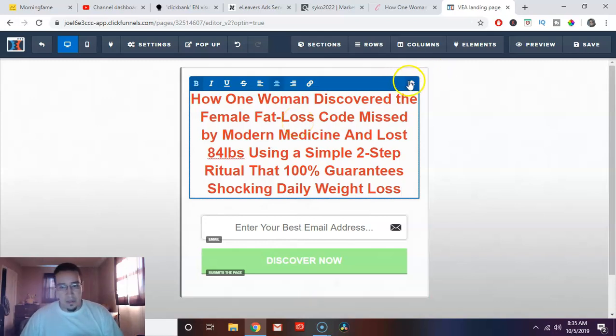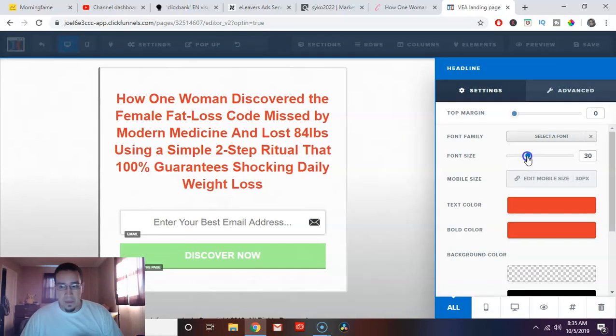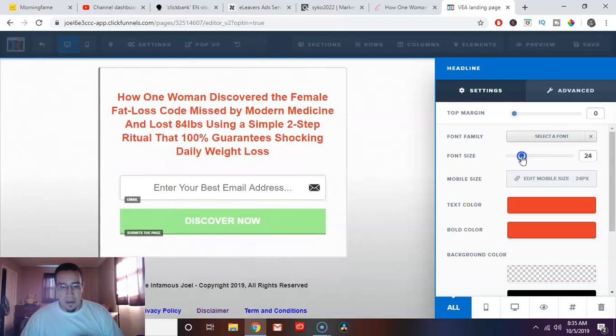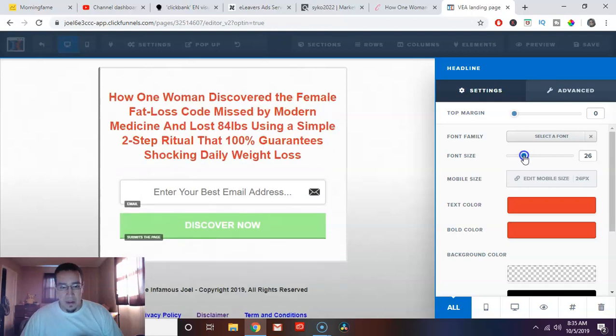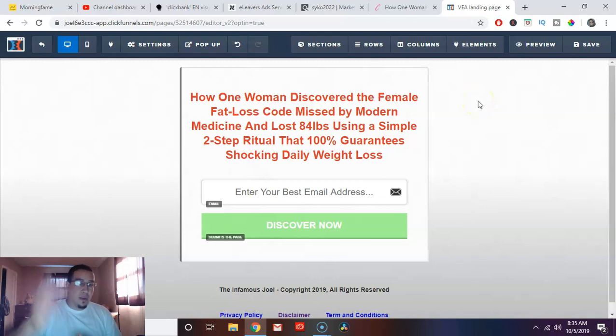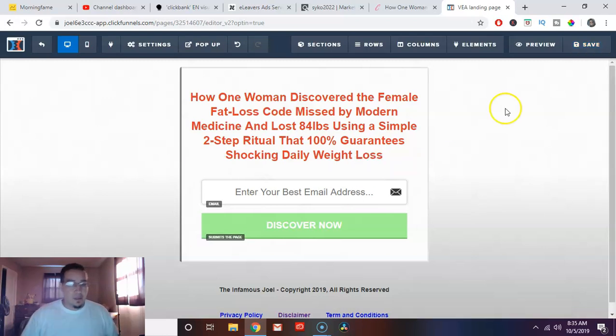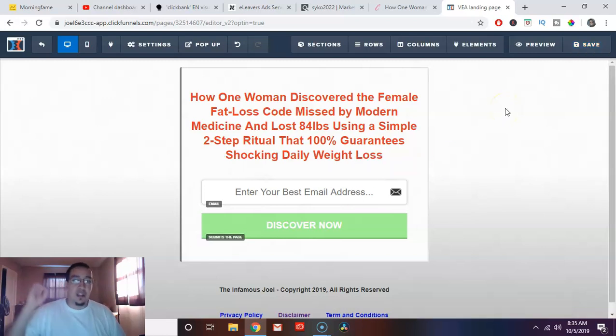I'm going to replace my headline here with their headline. Obviously, I want to make this a little smaller. It looks insanely large. That looks a little bit better to me. So there it is. There's my landing page. I can hit save right here and it's saved. So that's key.